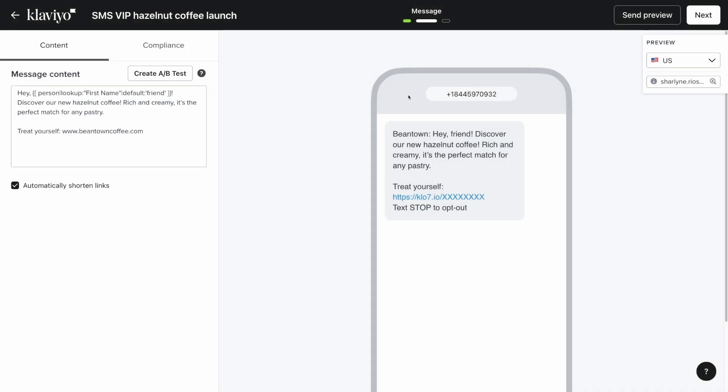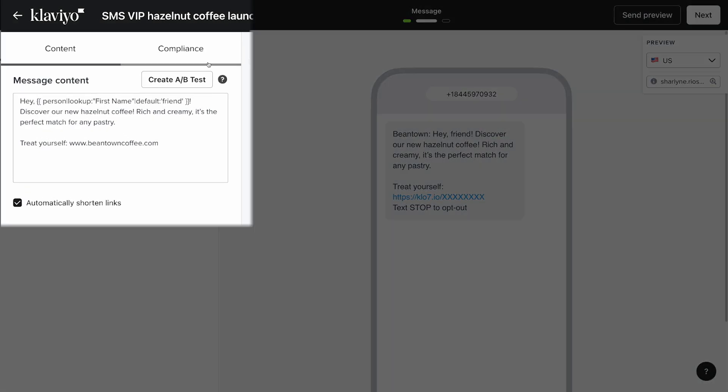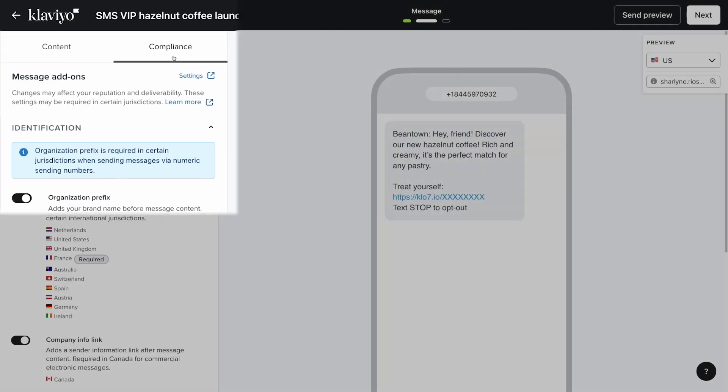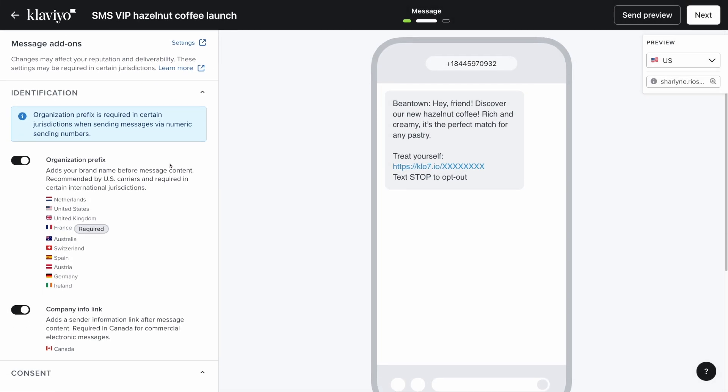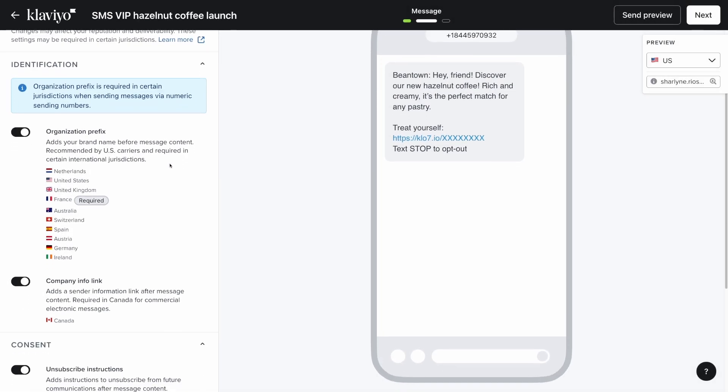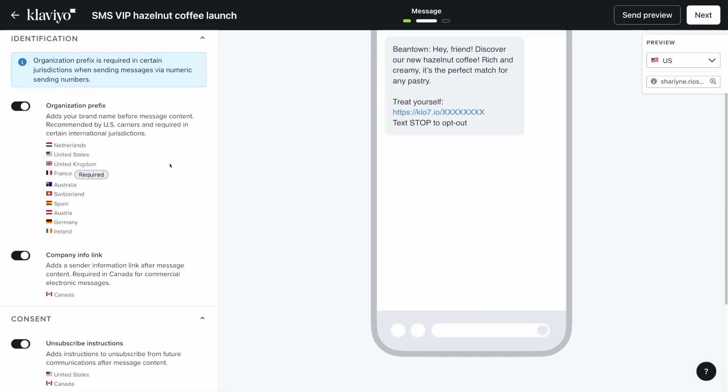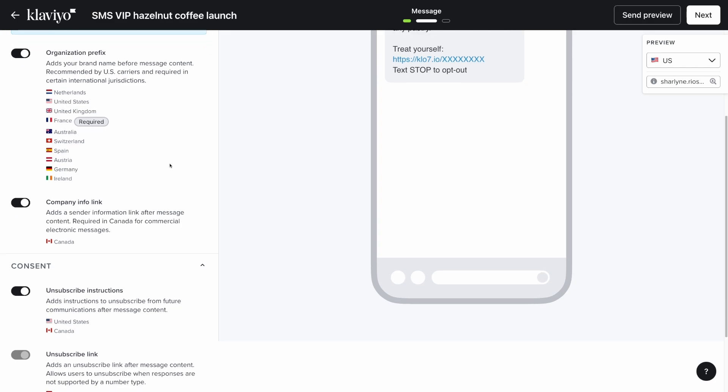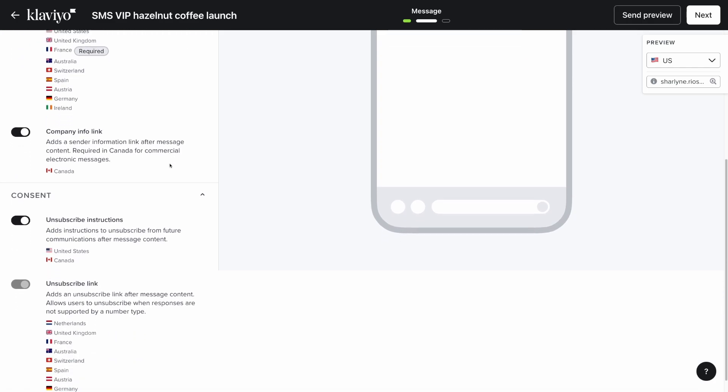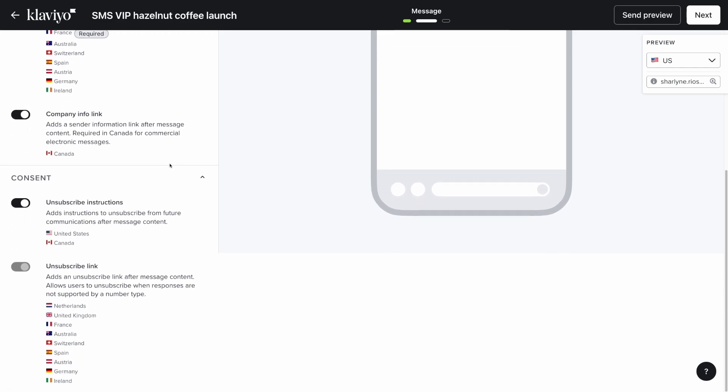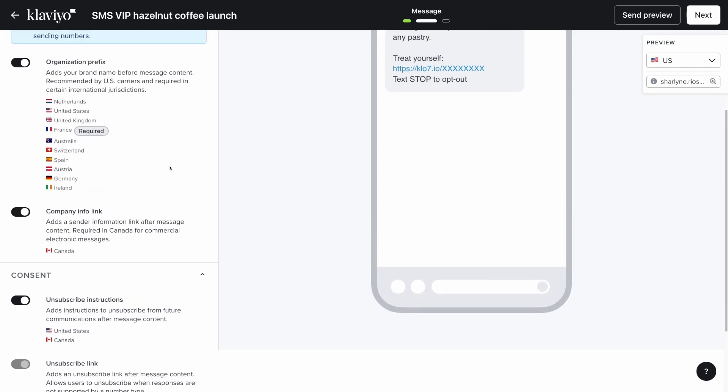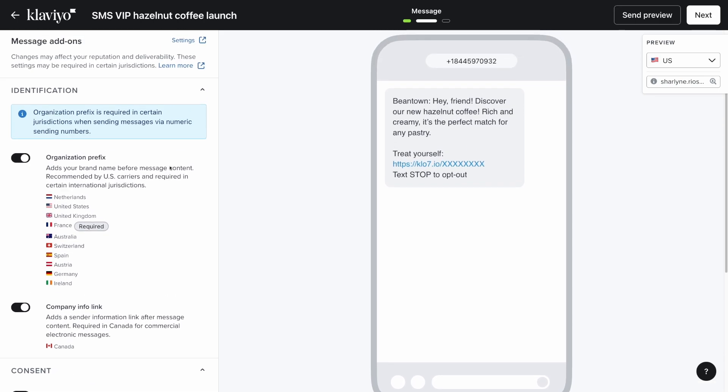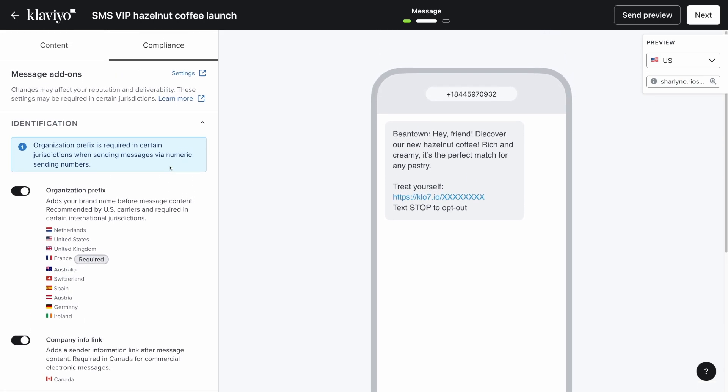To confirm your compliance settings, click on the compliance tab next to your content tab. Explore the compliance settings, many of which will be auto-selected for compliance regulations in your region. Once you're done, click next in the top right.